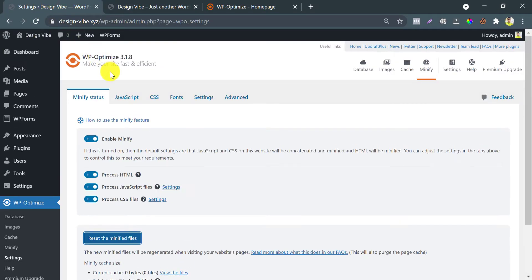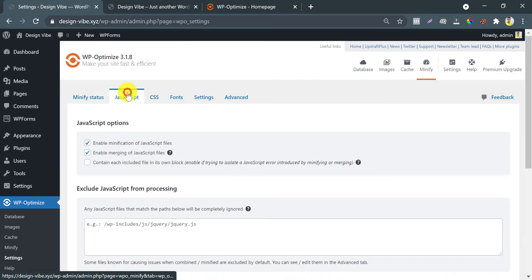The default settings are enough for small sites. If you want to be advanced, follow my settings.